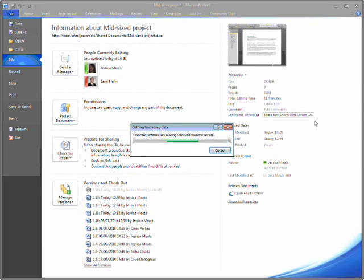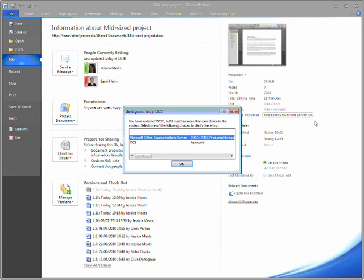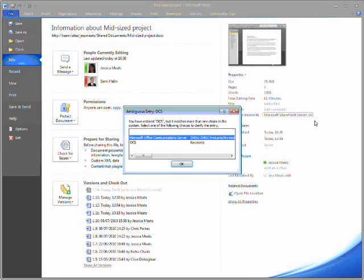Word then checks back with SharePoint to see whether my term matches up to terms that are already stored in the corporate taxonomy.